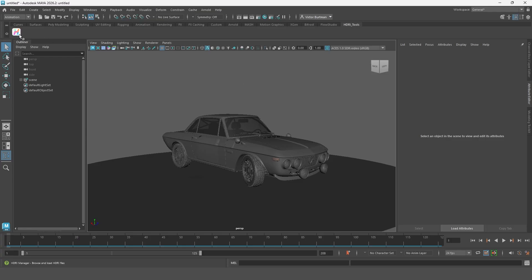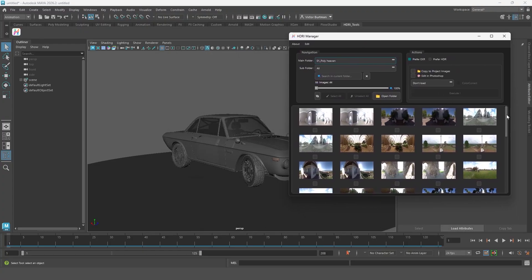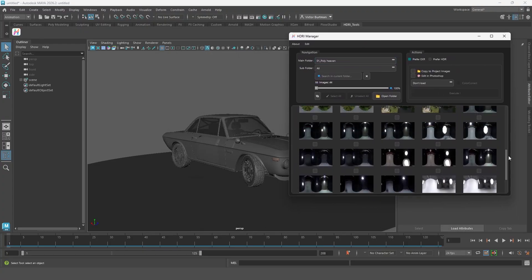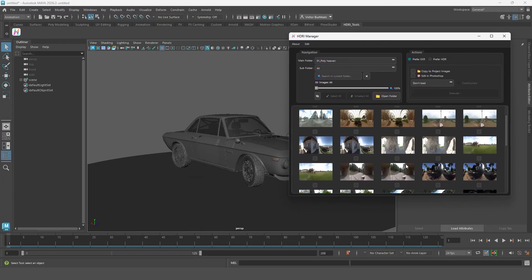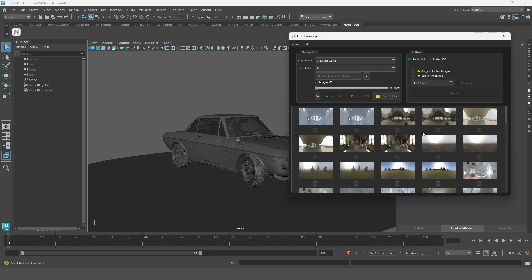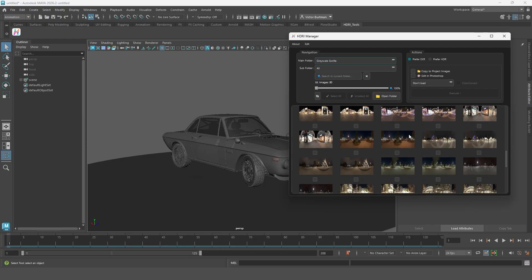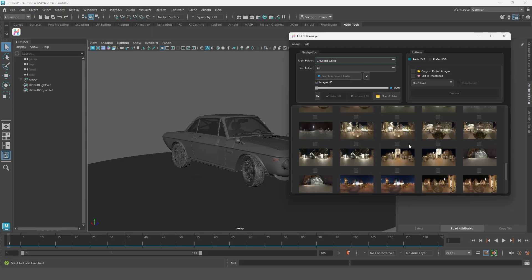Now let's take a look at how to actually use HDRI manager. The first thing you want to do is pick an HDRI. Just check the box of the one you want and then choose how you want to import it.